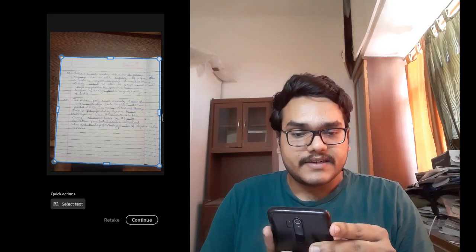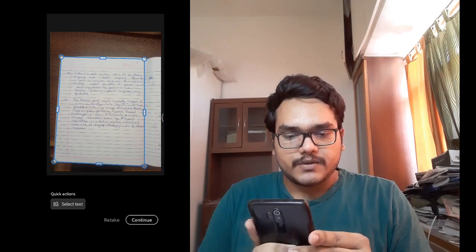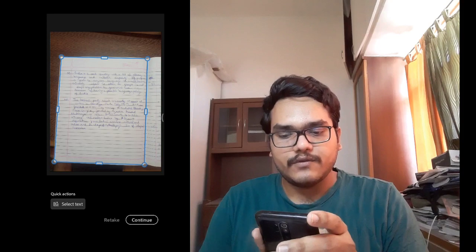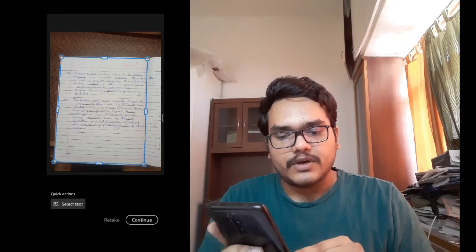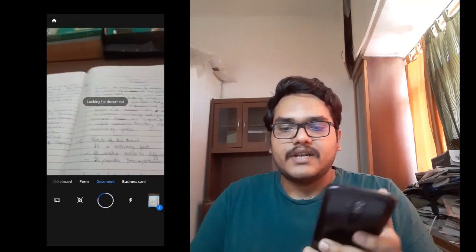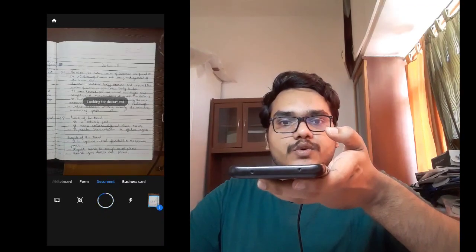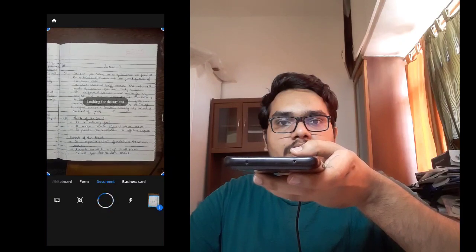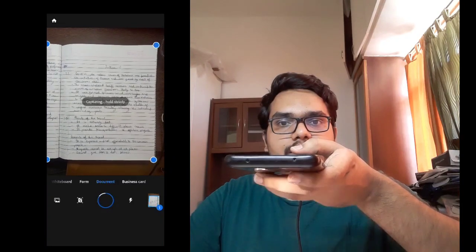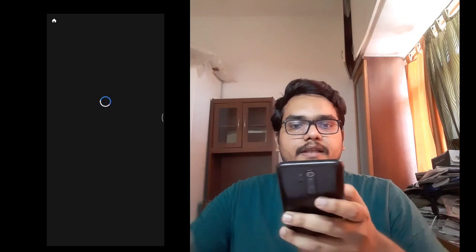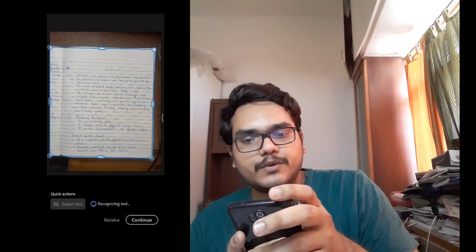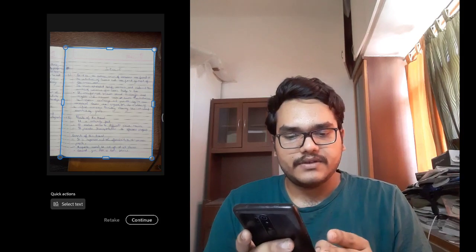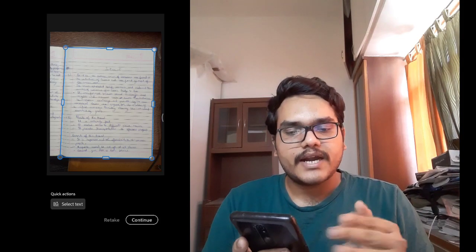Adjust the cropping to a point where all your written text is covered. This is how you're supposed to crop and ensure that everything you have written is included. Then you click on Continue. Because this is a multiple-page document, you will scan the second page likewise, adjusting the screen size and adding more and more pages as needed.